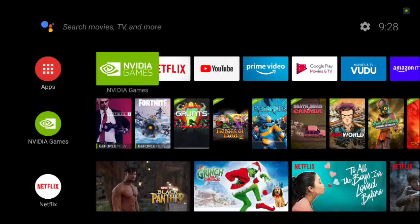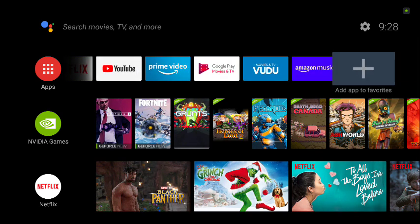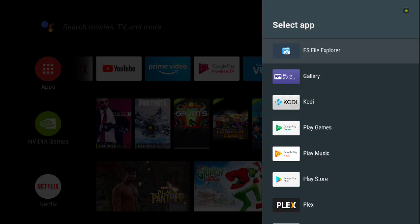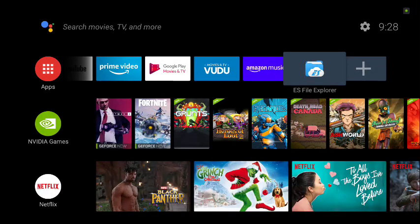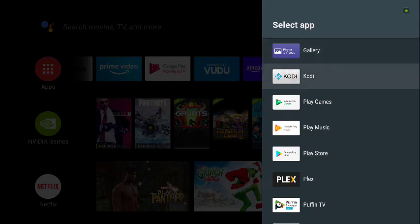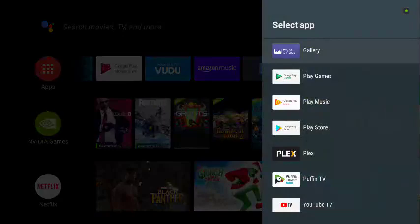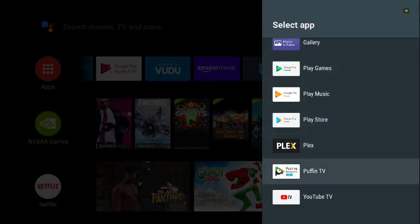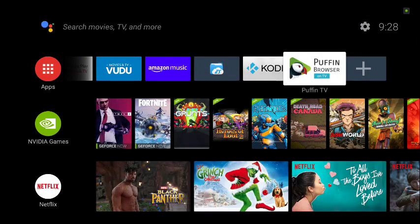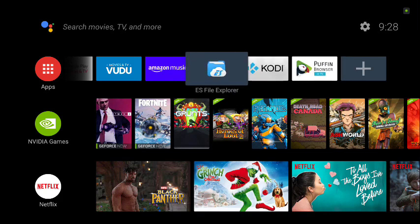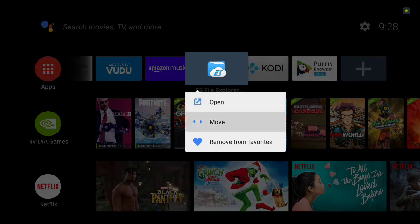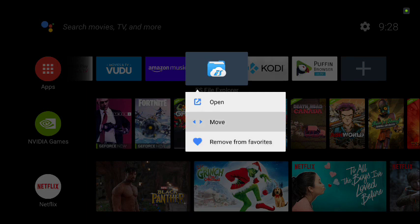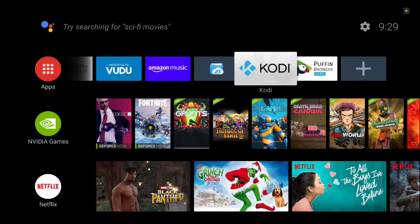Go all the way back to the main screen, go to the plus sign and click on it. Click on ES File Explorer to bring it in, then click the plus sign again and add Kodi, then add Puffin. You can move these around by long-clicking — you can move or remove them from your favorites bar.